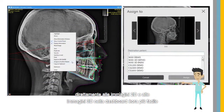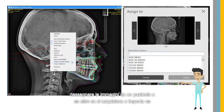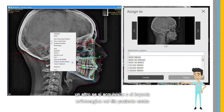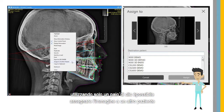It is now easier to reassign images from one patient to another. If you acquire or import an image into the wrong patient file, using just a couple of clicks, you can assign the image to another patient.